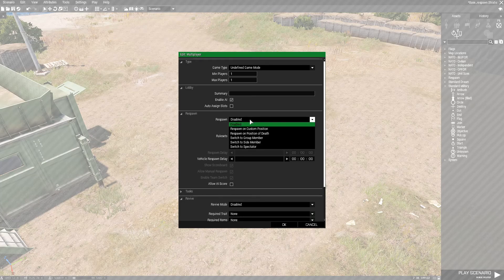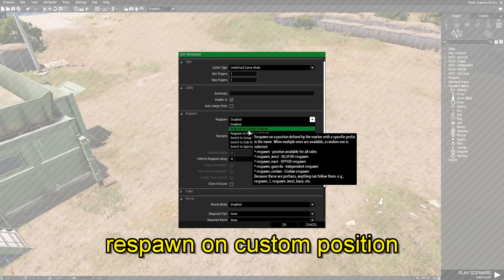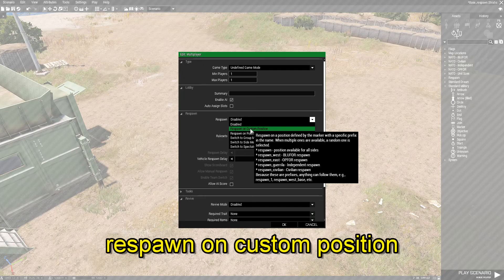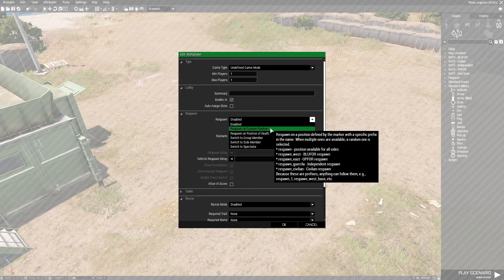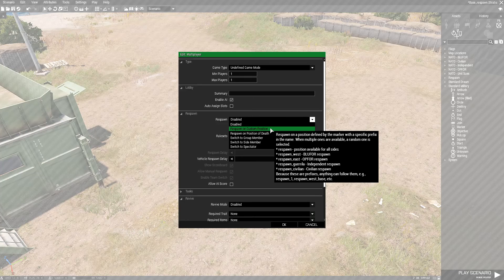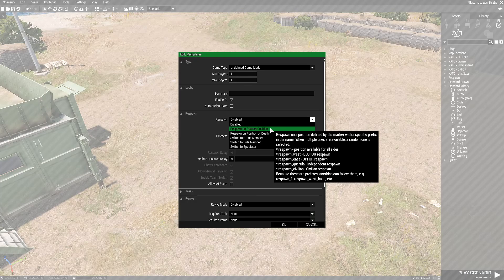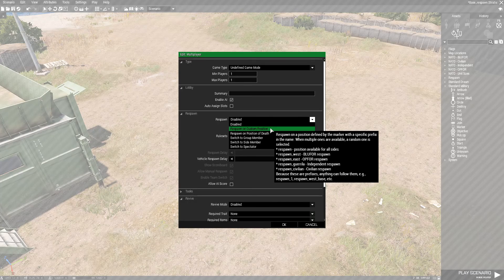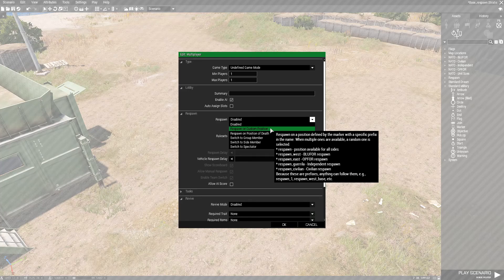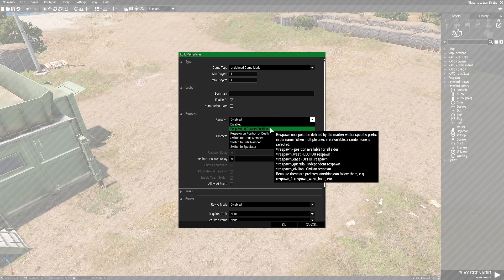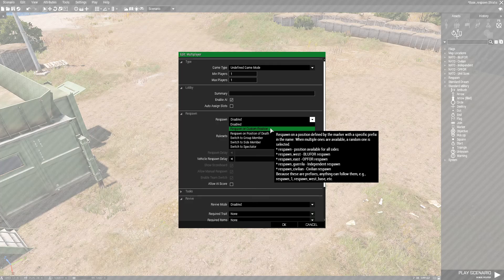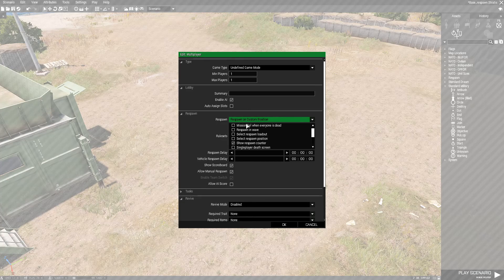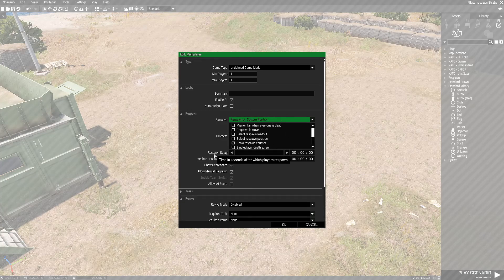You're gonna go down to where it says respawn, and at the moment it's set to disabled. We're gonna open it up and go down to where it says respawn on custom position. When you hover your mouse cursor over this, you could see a dialog box opens up and this says respawn on a position defined by the marker with a specific prefix in its name. When multiple ones are available, a random one is selected. As you could see in the list, it says respawn and then respawn underscore west blue four respawn, etc. So we want to choose this respawn on a custom position for the basic base respawn.